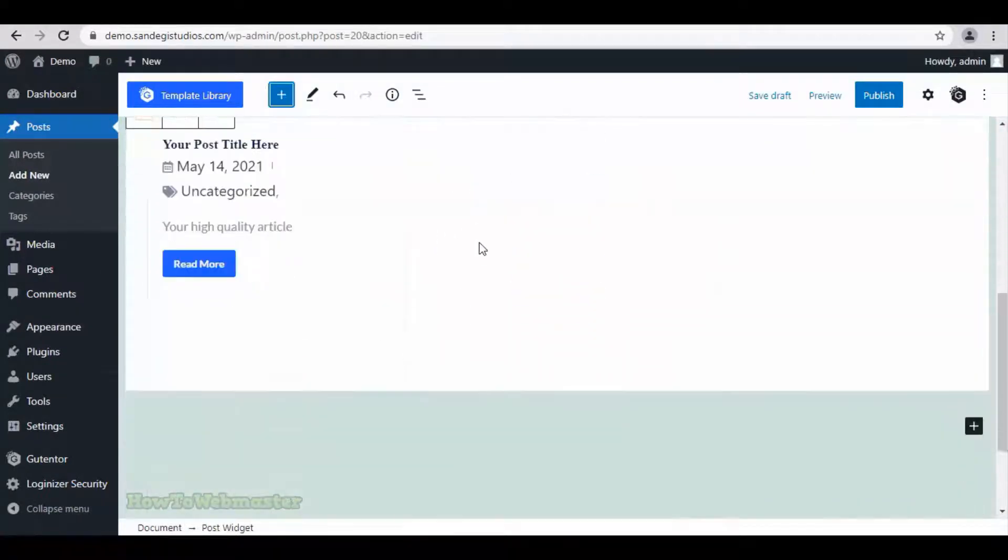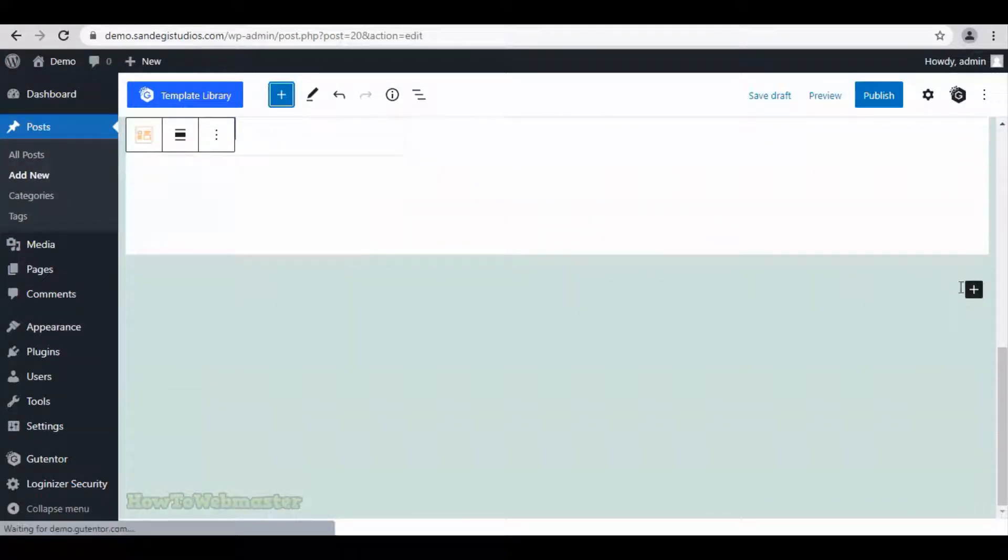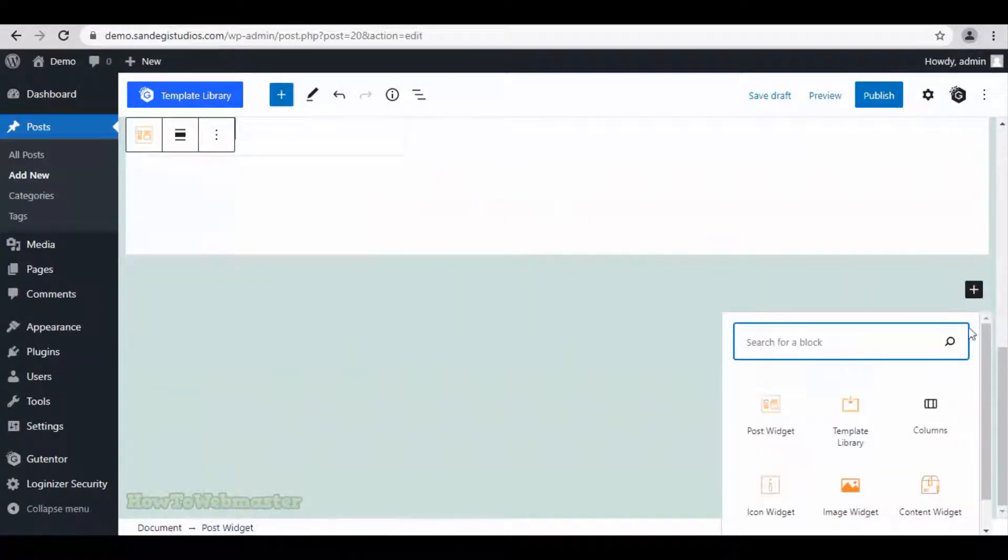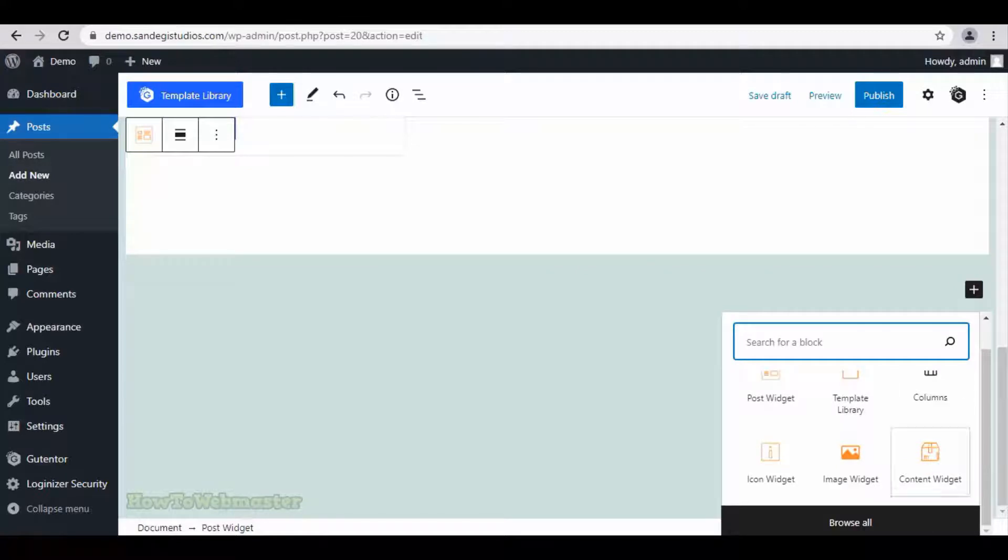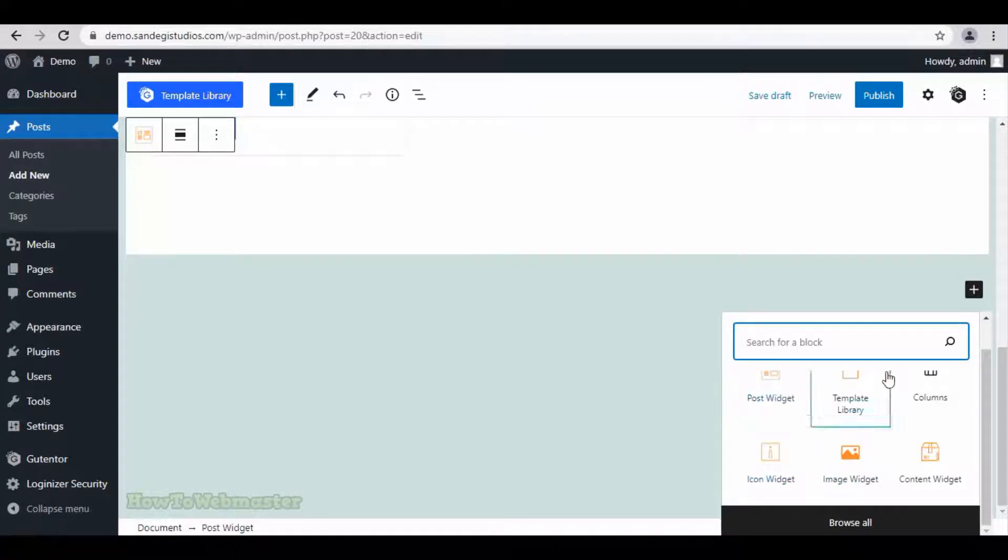A little below also we have this plus button to add block. Here also you can select the type of block you want to add. And you can browse all from here.